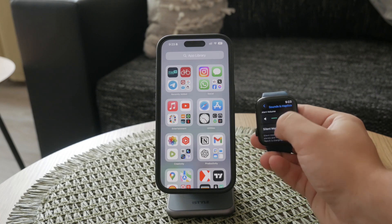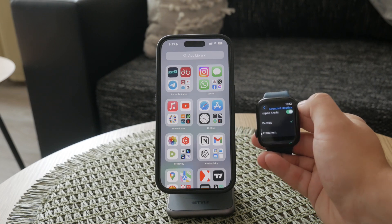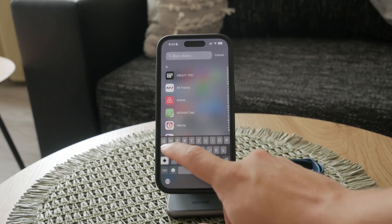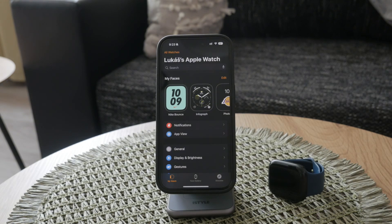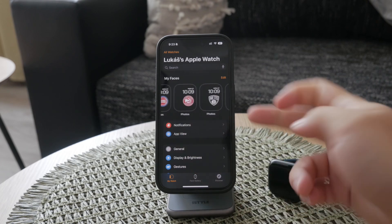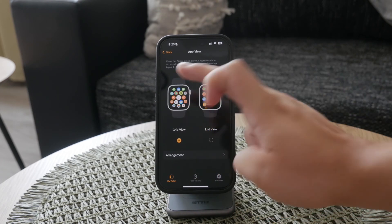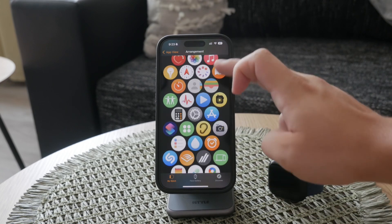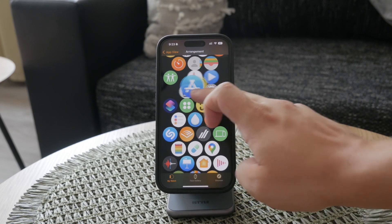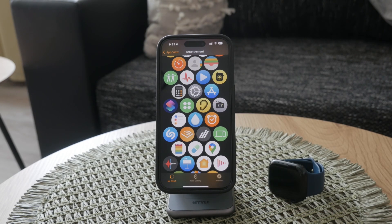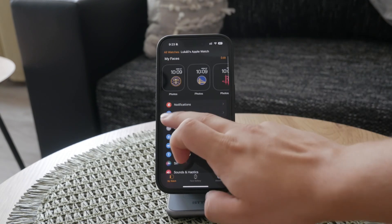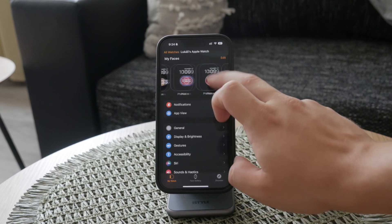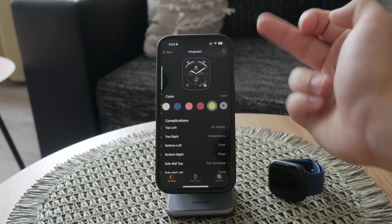When you want to manage more detailed settings, open the Watch app on your iPhone. This app mirrors many of the settings available on your watch but provides additional options. For instance, you can customize your watch faces in greater detail, arrange your apps, and manage notifications more comprehensively. To customize your watch face, open the Watch app on your iPhone and tap on the Face Gallery. Here you can browse through various watch faces, select the ones you like, and customize complications to display the information you need most. Once you've set it up, you can sync it to your watch with a simple tap.